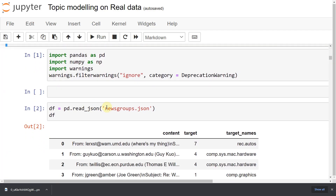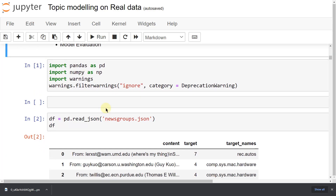I will use a particular notebook with the dataset. I will give you the link in the description — you will find both the notebook and the dataset there, and you can download them.